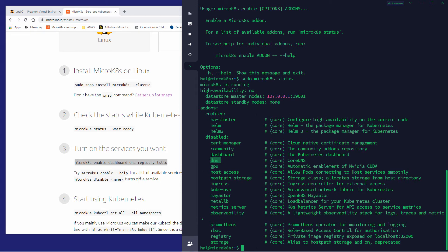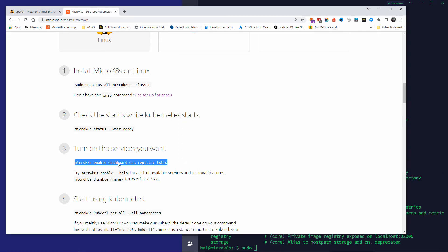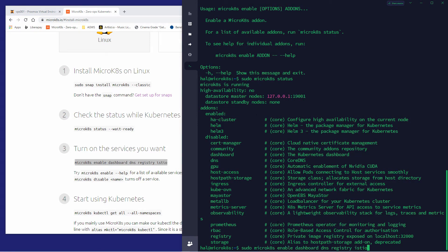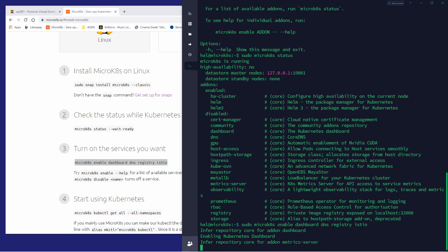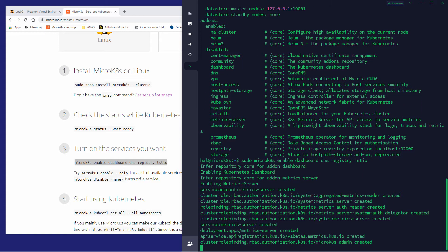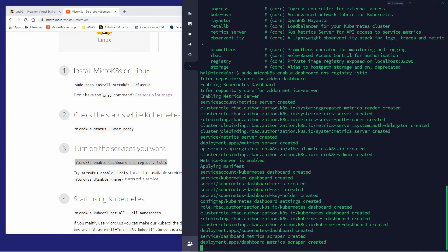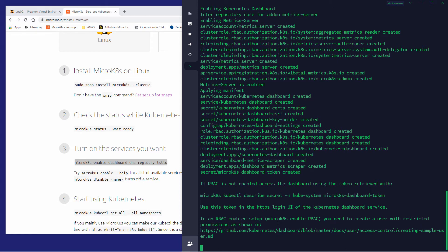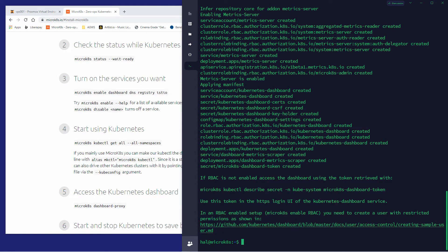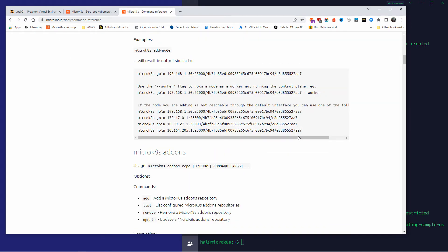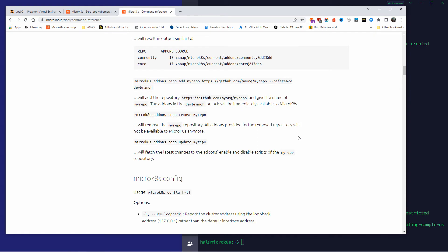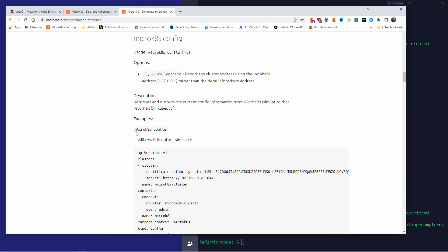We've got the dashboard, DNS, registry, and storage to enable. I'm going to run the command — this time I won't forget `sudo`. I'll paste the command here and as you can see these services are now going to be enabled. The command was successful. Don't forget you can find all the commands and configurations in the description below.